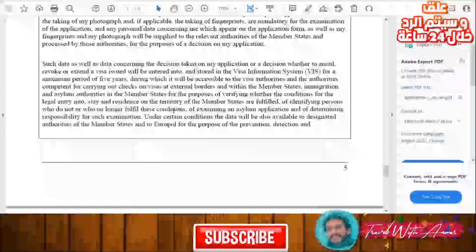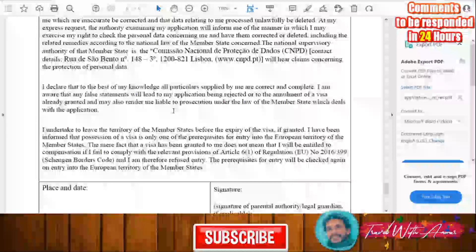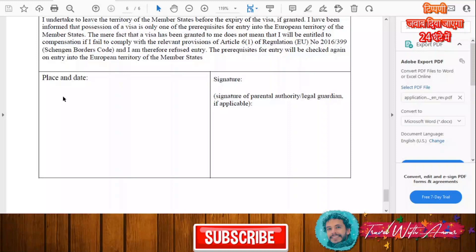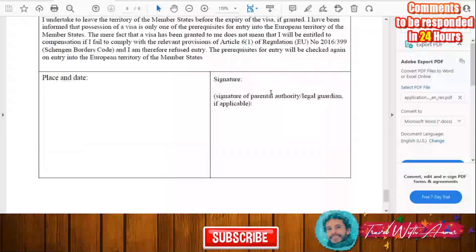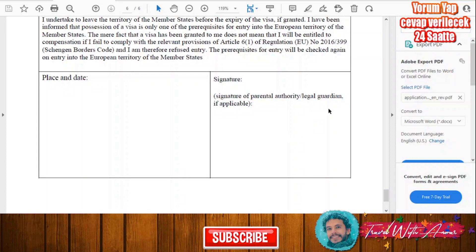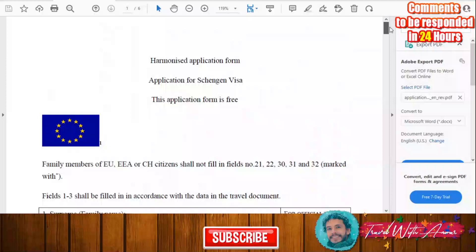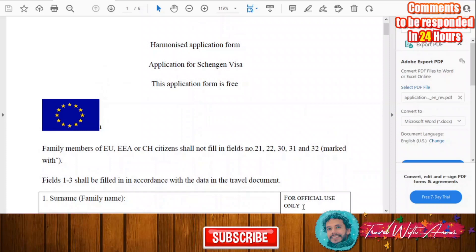In the end, you will have to sign. First read the declaration, and after reading it you will write the place from where you are applying, the date of your application, and your name and signature. If you are a minor, your legal guardian will sign on your behalf. We have now checked together how to fill this application form step by step.